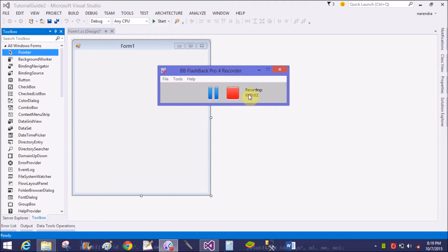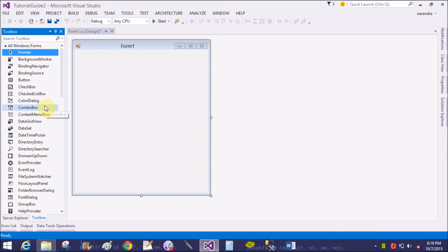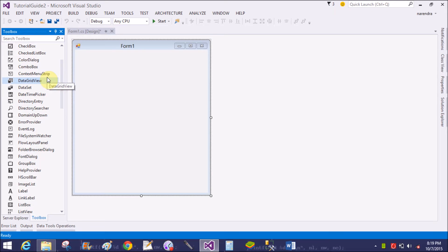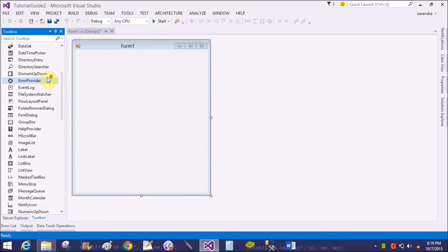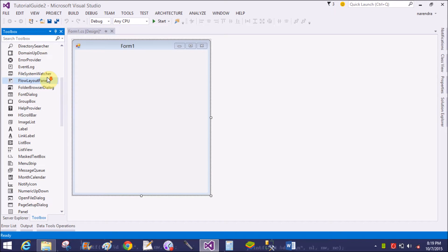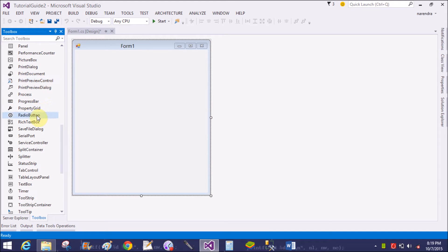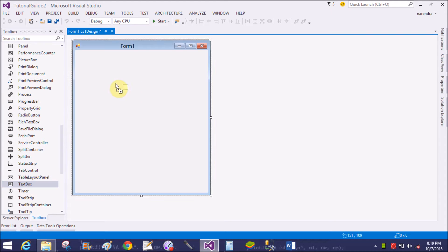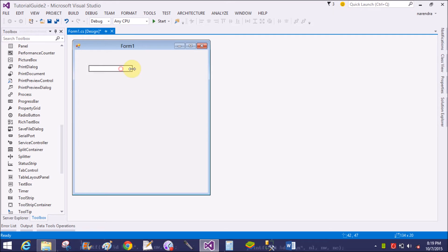Good evening, welcome to dot programming dot blog aspo.com. Today I am talking about how to design an autocomplete type text box in Windows Forms C Sharp. First of all, add a text box in the form design view.